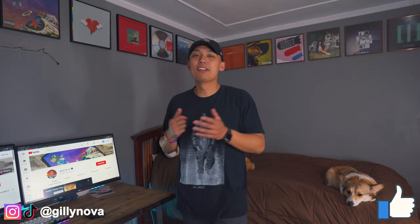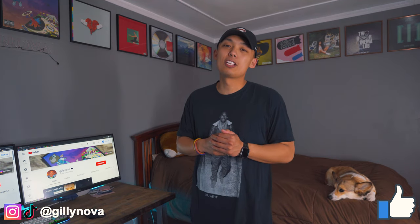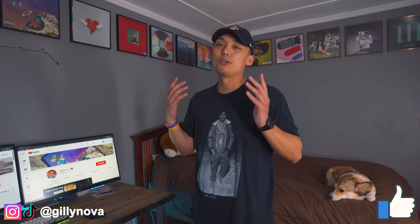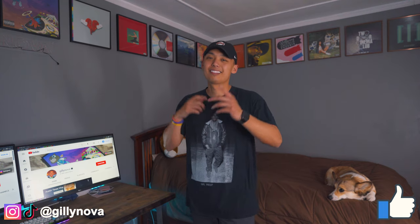But before we continue, please hit the subscribe button down below, hit the like button if you haven't already, and if you have any questions throughout this video, please leave a comment below and I'll try to answer them as soon as possible.